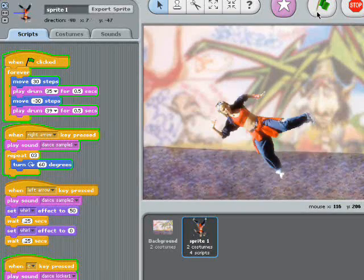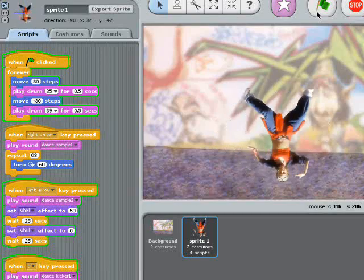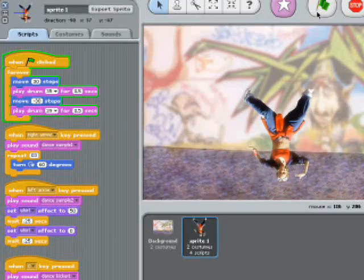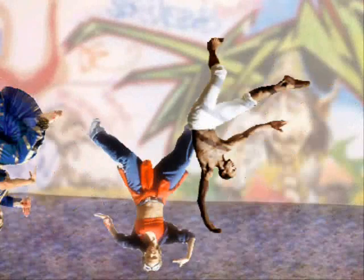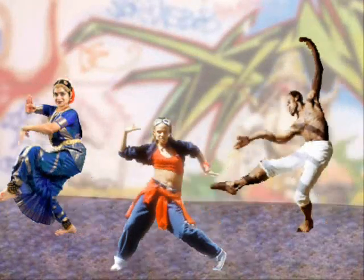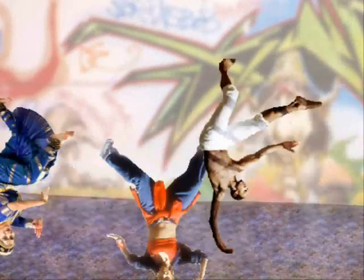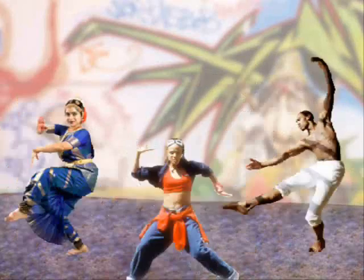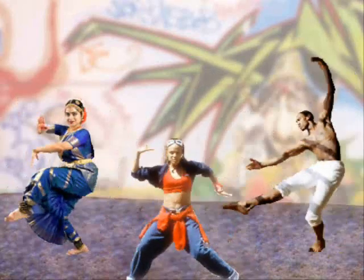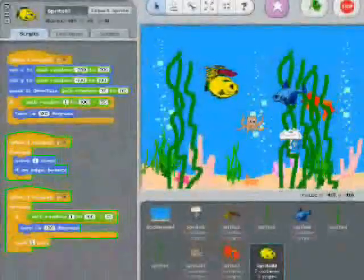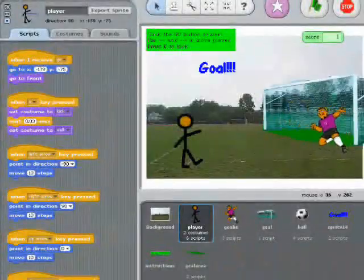Alright, looks like we've got our final product. Now you can try to build this project yourself and add extra power moves or more dancing sprites. You can also check out the sample projects. There's a lot of them.